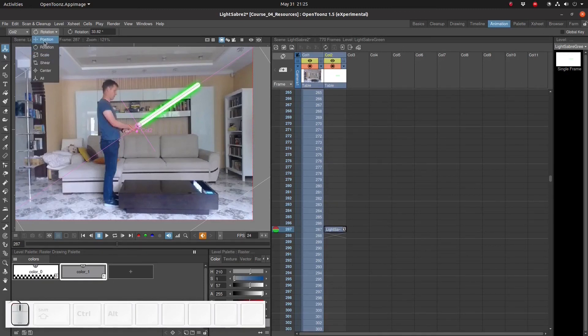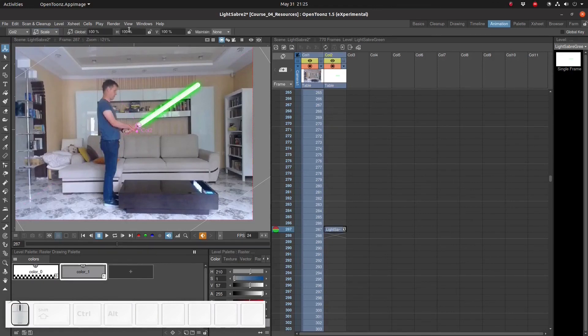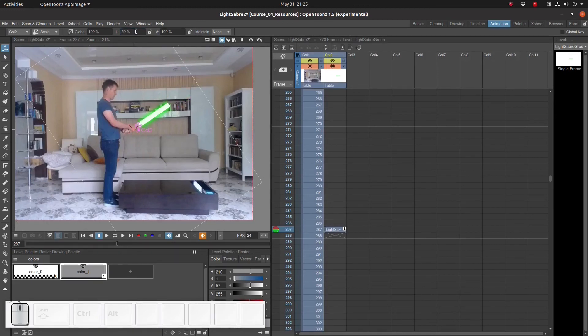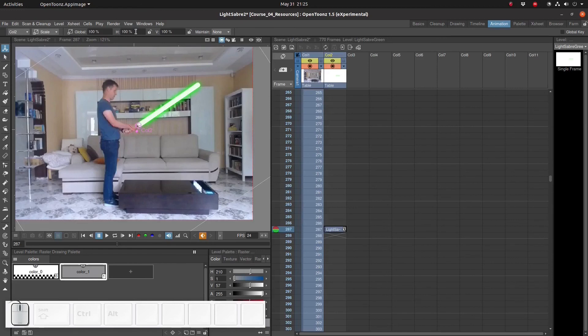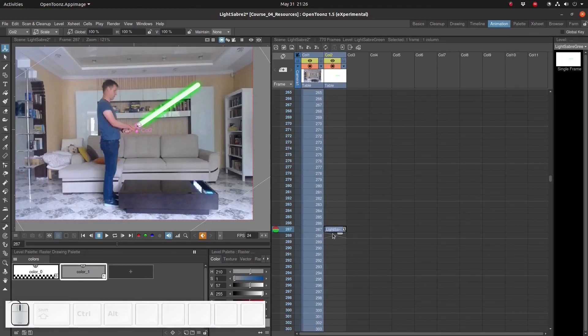Because we use the animation tool to set the rotation, it rotates the entire level. As you can see the white border rotates too. So now when we use the animation tool to set the horizontal scale, we see that the lightsaber shrinks and grows, but only in the horizontal direction of the lightsaber, irrespective of which direction the lightsaber is pointing.